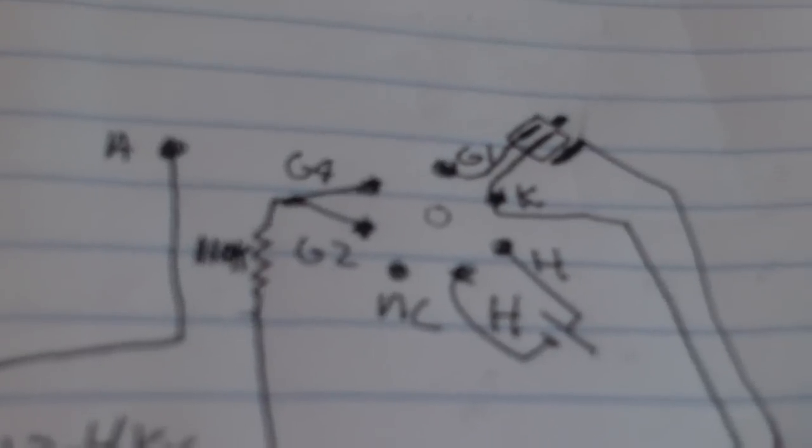I first found out all of the connections on the back of the tube, and I realized that it had three grids, a cathode, and a heater connection.